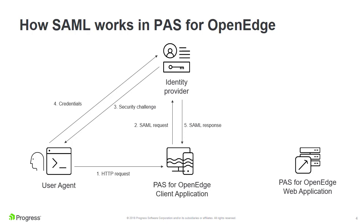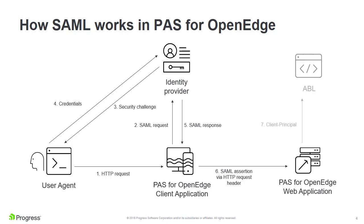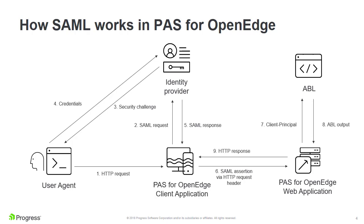The client application must then pass the SAML assertion to the PaaS for OpenEdge web application. The PaaS for OpenEdge web application validates the assertion and creates a client principal object, which it delivers to an ABL class or method. After the ABL class or method completes executing, PaaS for OpenEdge returns the result to the client application. Finally, the PaaS for OpenEdge client displays the result to the user.